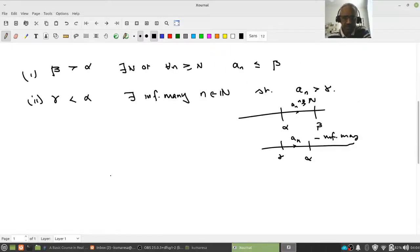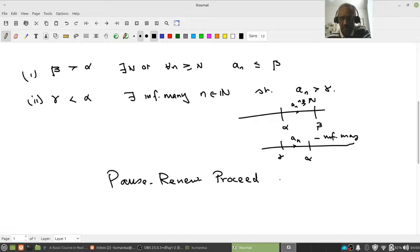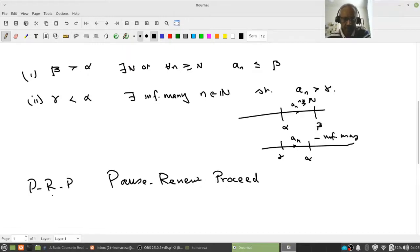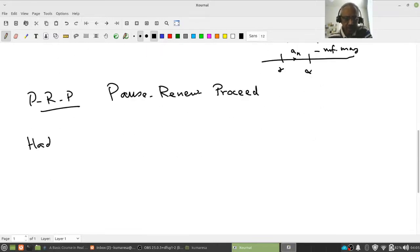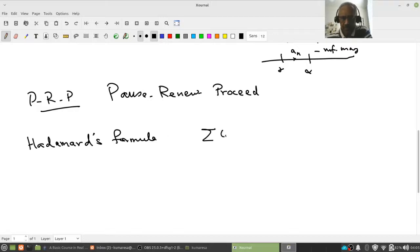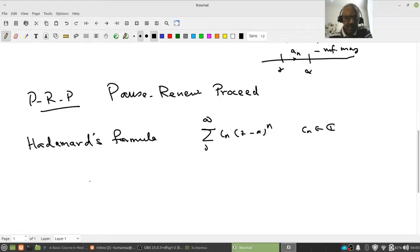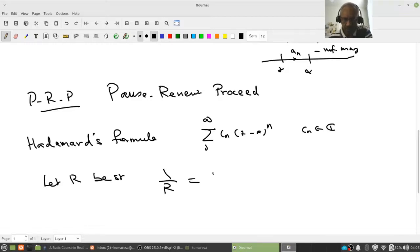Please pause, review, and spend some time on this. Even if you have not learned LIMSUP, just remember this is the most important characterizing property of LIMSUP. Now we are ready. So Hadamard's formula: suppose I have a power series, the sum of c_n times (z minus a) to the power n. The c_n's may be in the complex numbers. Let R be such that 1 over R equals the LIMSUP of mod c_n to the power 1 over n.